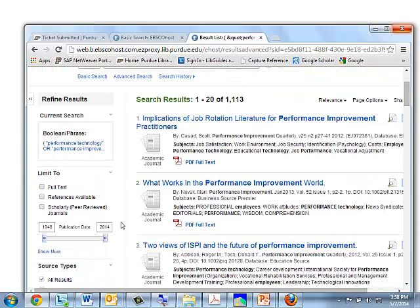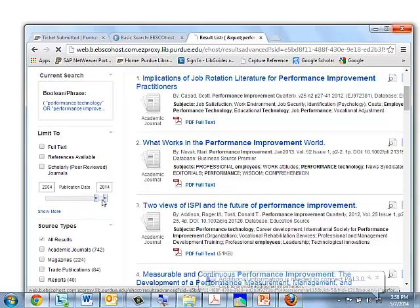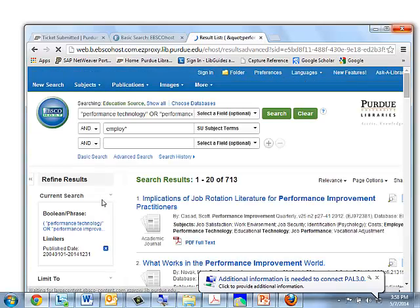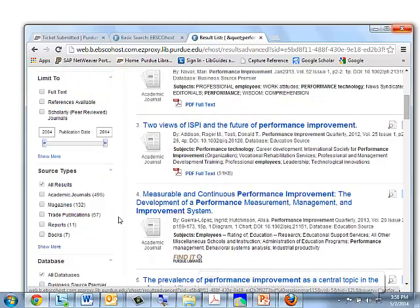That's still quite a bit, probably too much to look at. So we could go over here on the left-hand side and use this little publication date bar and maybe limit to the last 10 years, which would probably be sufficient for this search. Now we're down to 713 articles. Of those articles, about 500 are in academic journals, a little over 100 are in magazines, and 57 in trade journals.